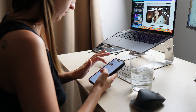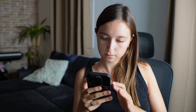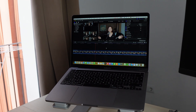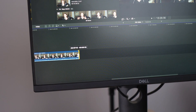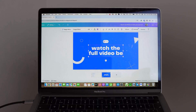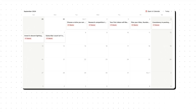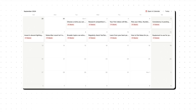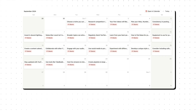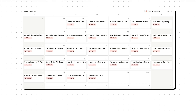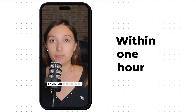I wanted to create YouTube Shorts for ages, but honestly, the endless editing and adding subtitles is just so exhausting. If you're on the same page, I totally get it. But what if I told you that you can come up with an entire month's worth of vertical clips to post just within one hour?